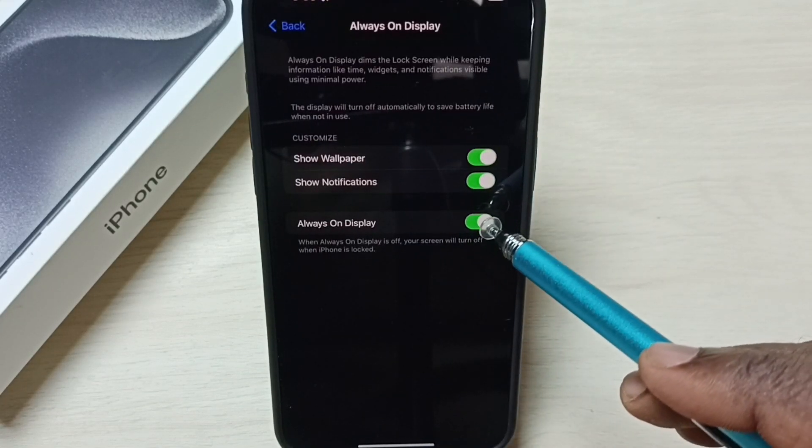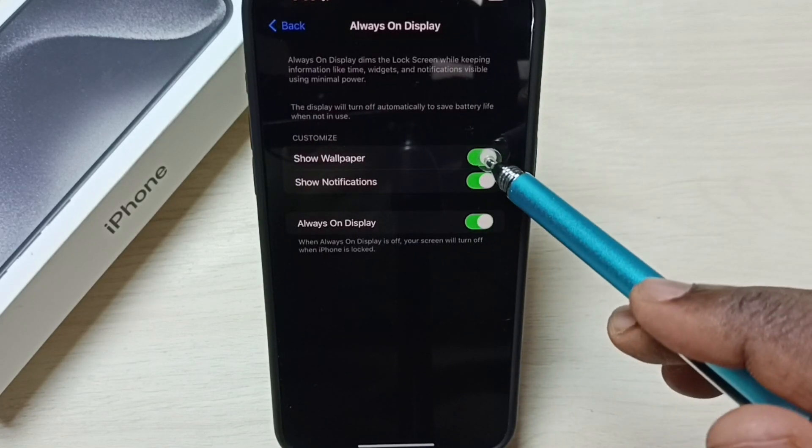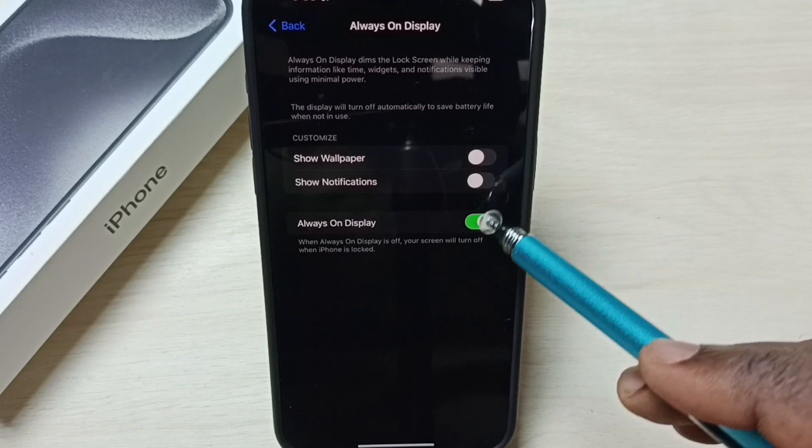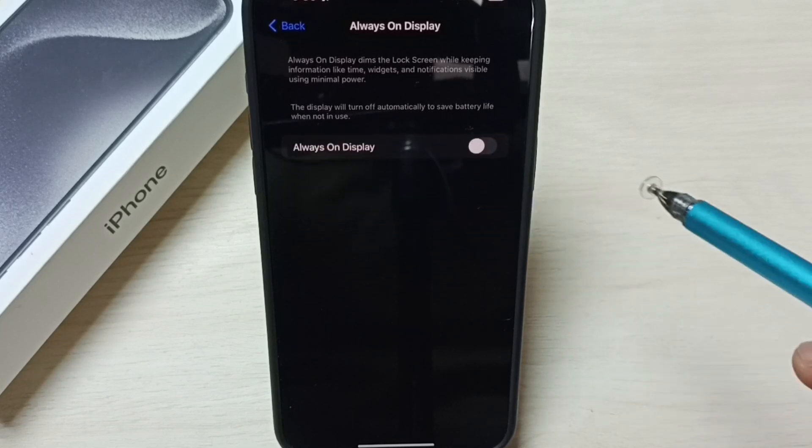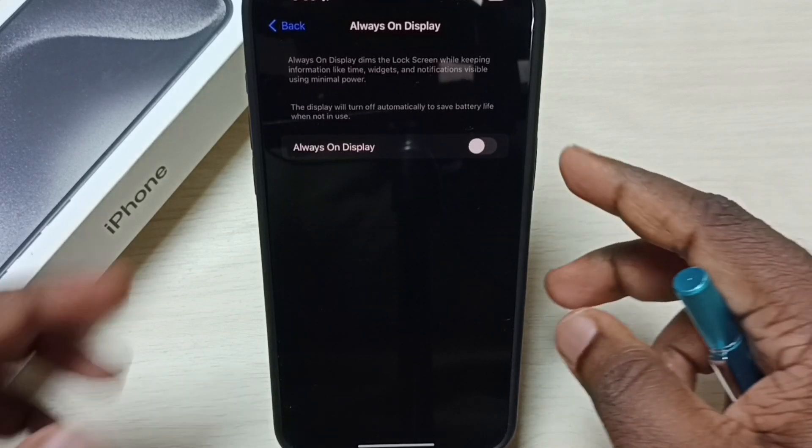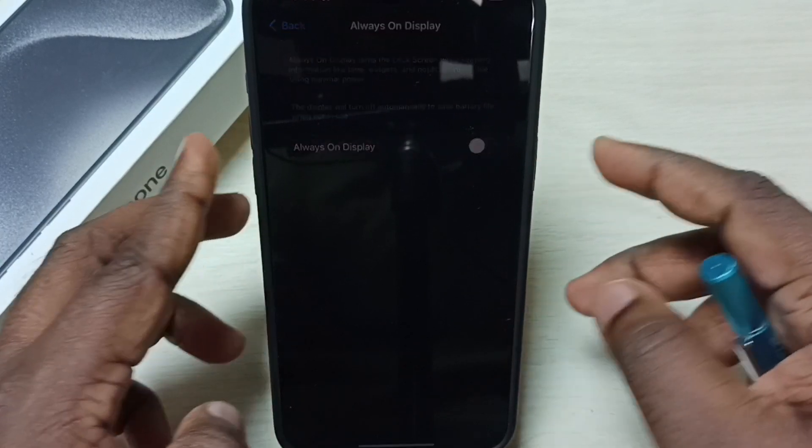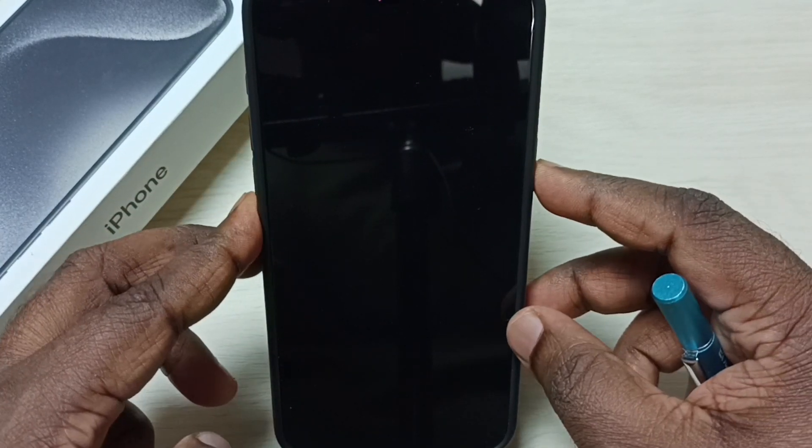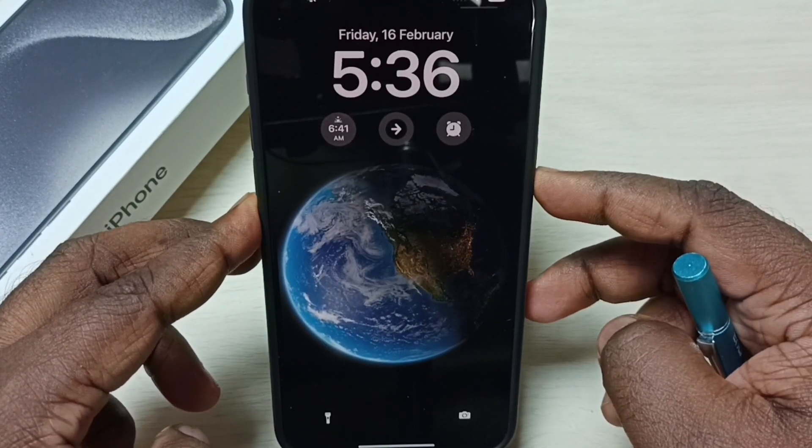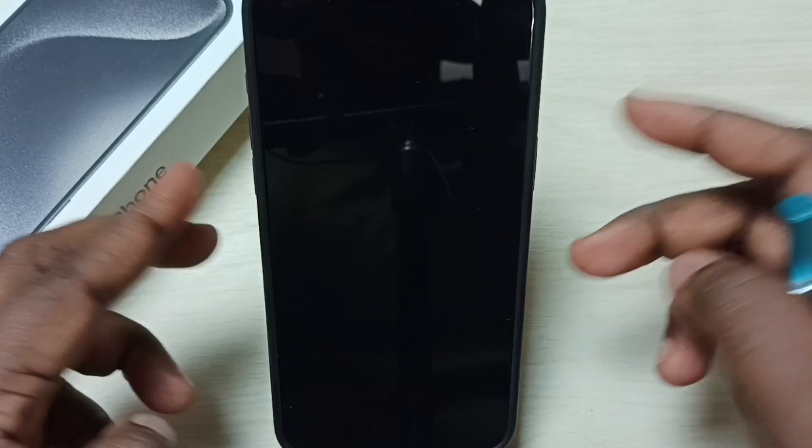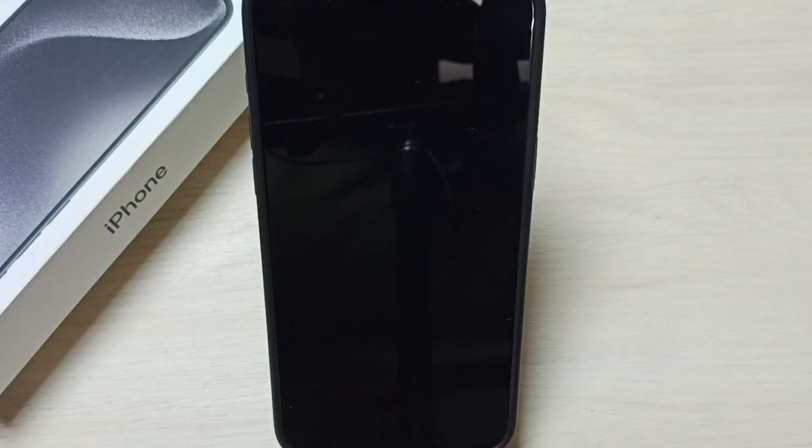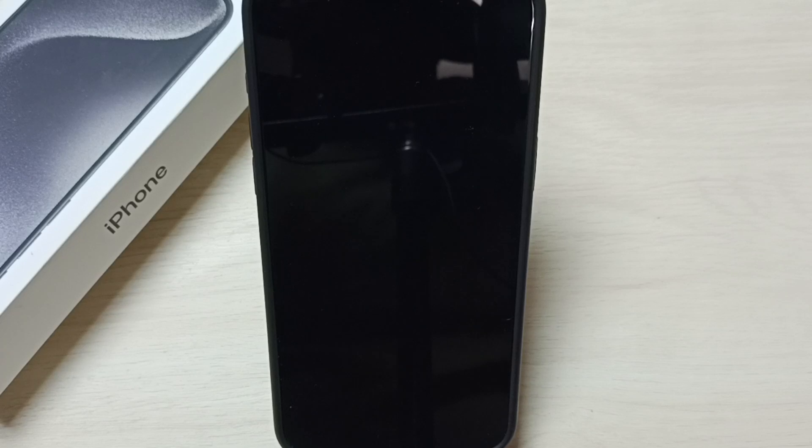And we can disable here. Disable all these three options. Done. Let me test it. See. So now the always on display is not on. So this way we can enable or disable always on display.